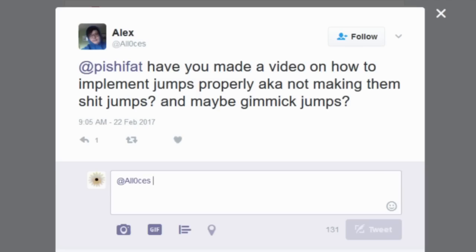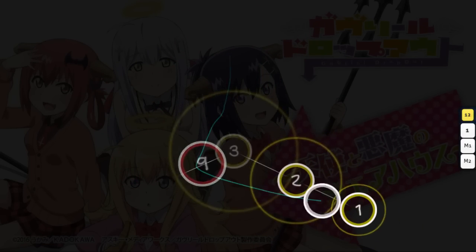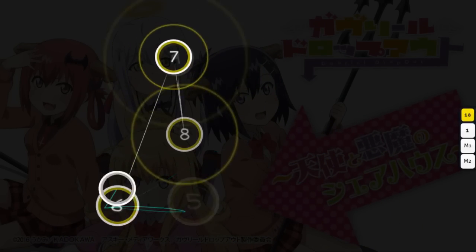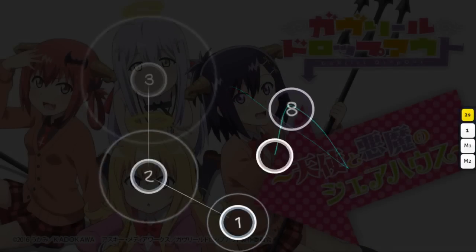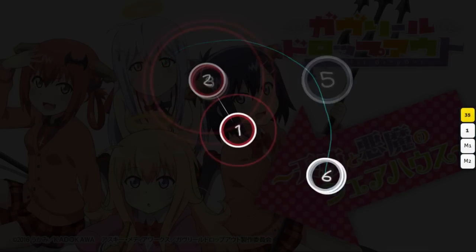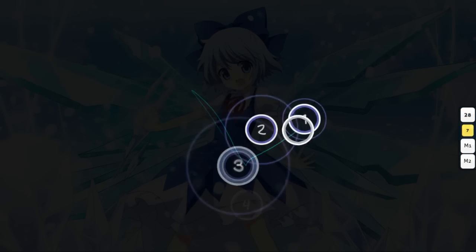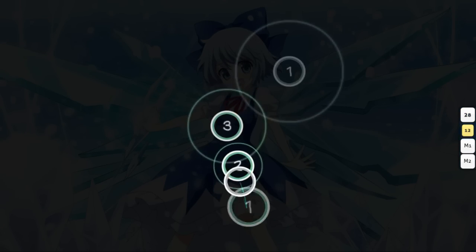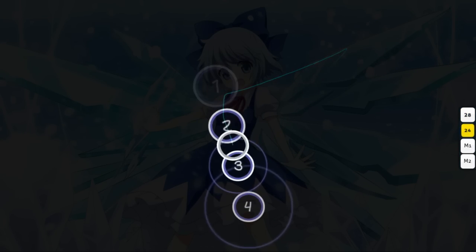A question I get asked fairly often is whether or not I can make a video talking about jumps, to which I always respond no. I've already explained how to handle everything about jumps by going over various mapping concepts already, and so a video specifically about jumps would consist of me repeating that same information.